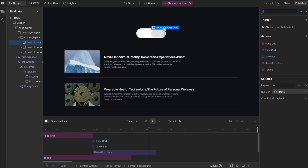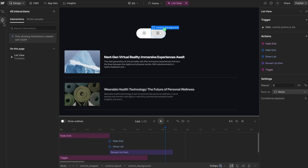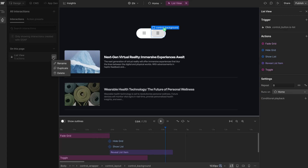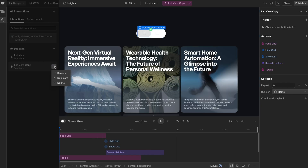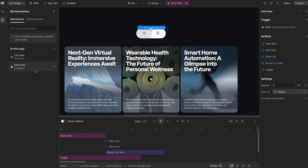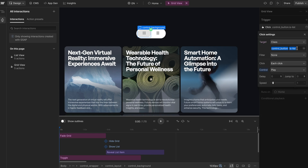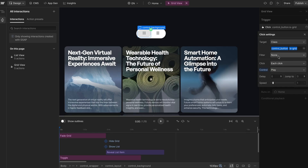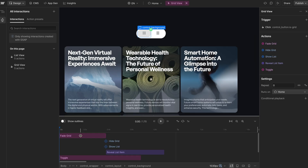So I'll delete this, rename the existing one to list view, and with Interactions open I'll duplicate it and call the new one grid view. On the grid view interaction, whenever we click on the control with the class of isGrid, we're going to play our entire timeline.